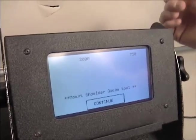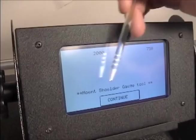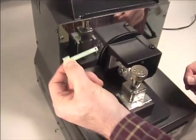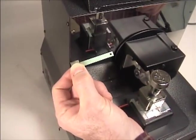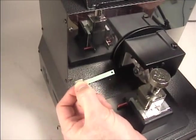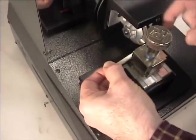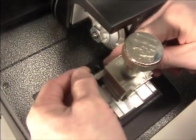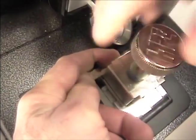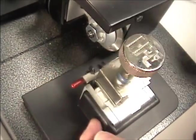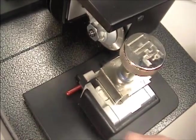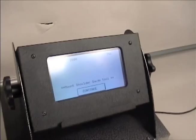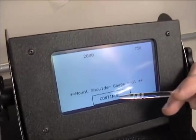The next screen will read Mount Shoulder Gauge Tool. Now lower the shoulder gauge to the rest position. Press Continue.